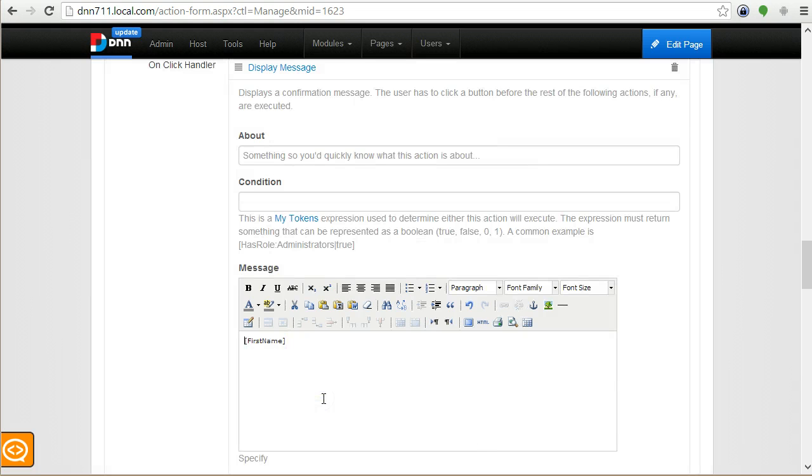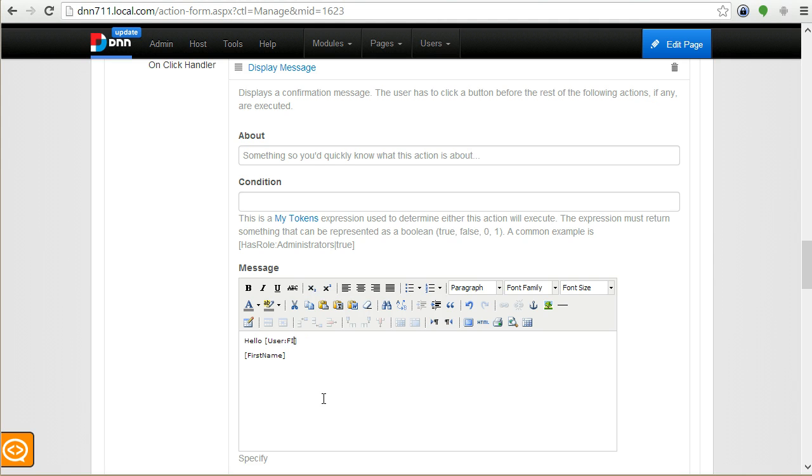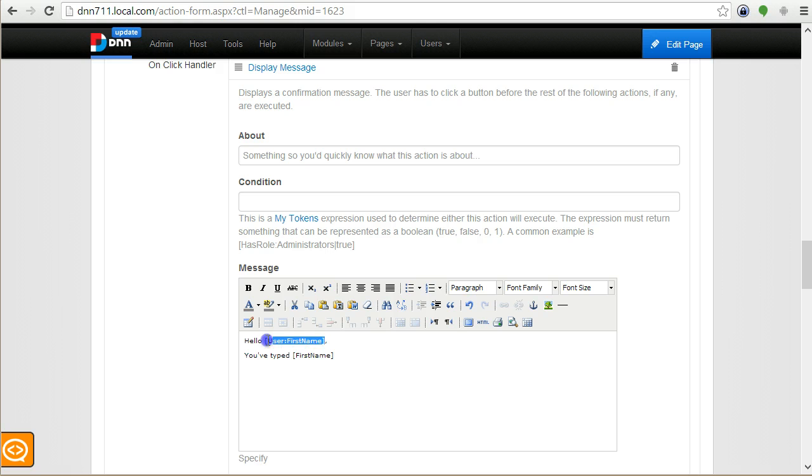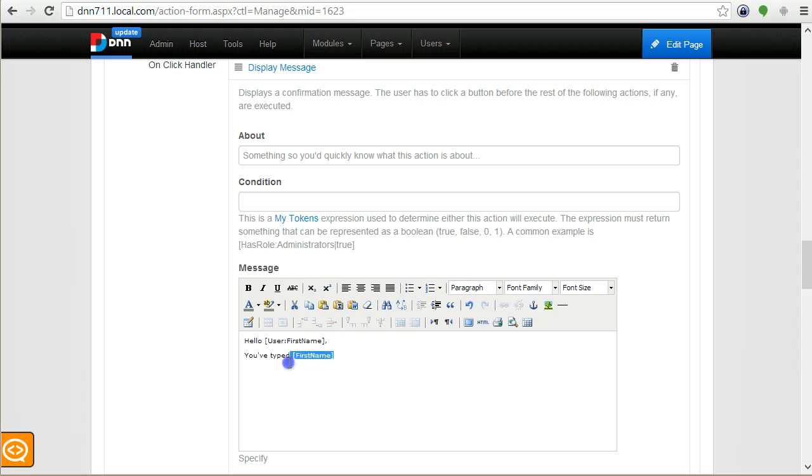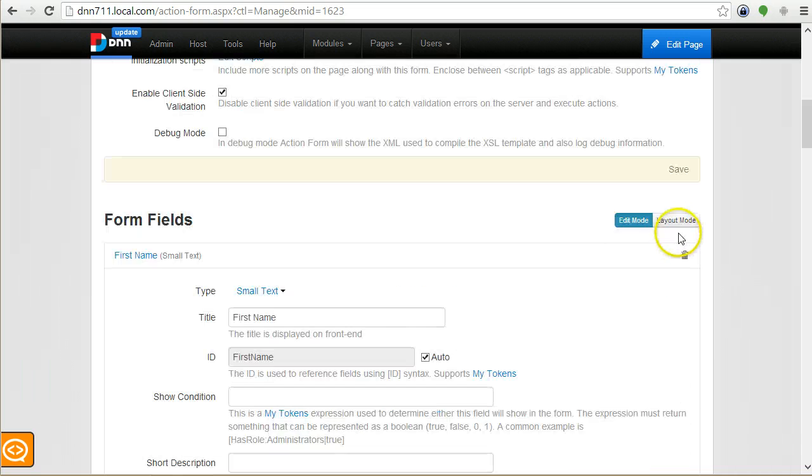I just put the field ID between square brackets and this is called a token. These are form tokens generated by Action Form, but I can also use DNN tokens or My Tokens. The syntax is like 'Hello [User:FirstName], you've typed [FirstName]'. This is the first name of the currently logged-in user and this will be the value of the first name field.